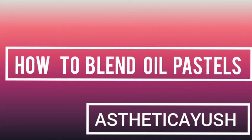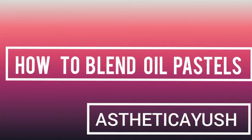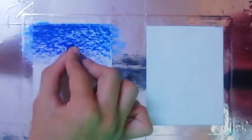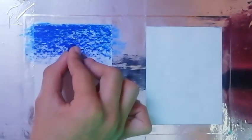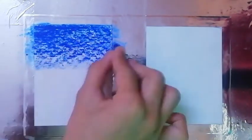Hello everyone, welcome to my YouTube channel. Today I will be showing you how you can blend oil pastels easily by two ways that I usually use. The first way that I will be showing you is blending with a cloth or a tissue paper.